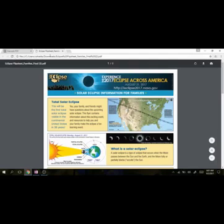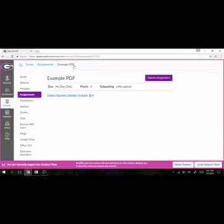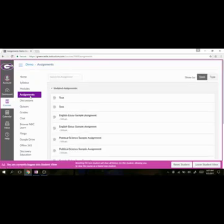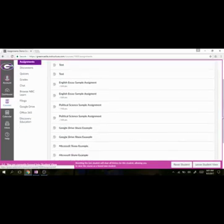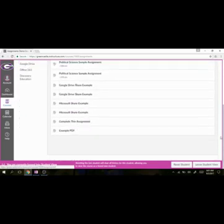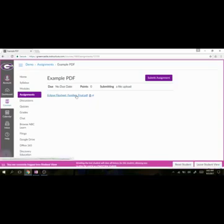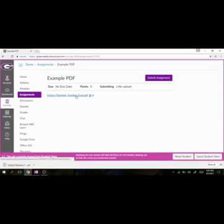Option number two, I'm going to close out of this and go back to my Example Canvas course, and I'm going to go back to the assignments, and again, I'm looking at the Example PDF. I'm looking at the same place, but this would be a different way to complete the same operation. This time, I am going to click the file, as you would have the students do in Student View, and I'm going to click the file again, and I'm going to allow the file to download.